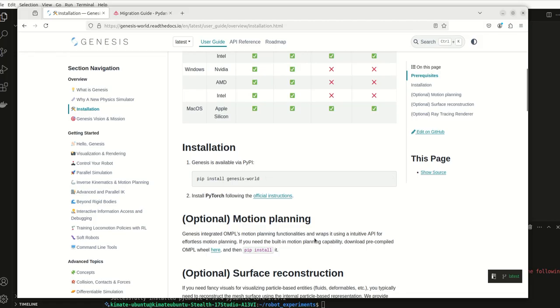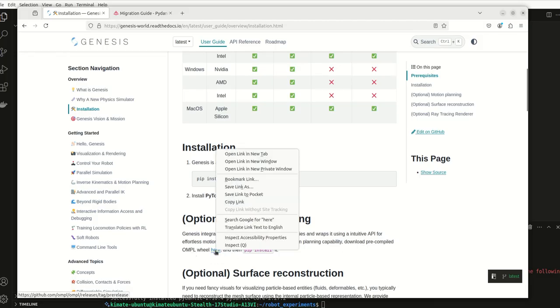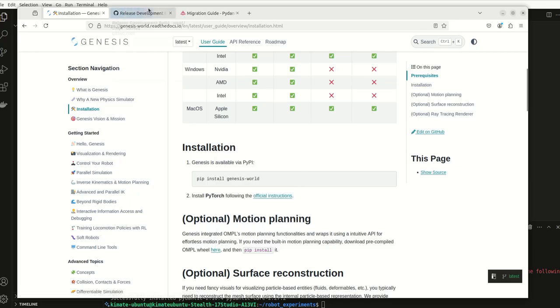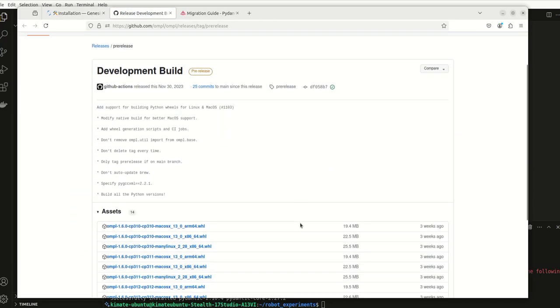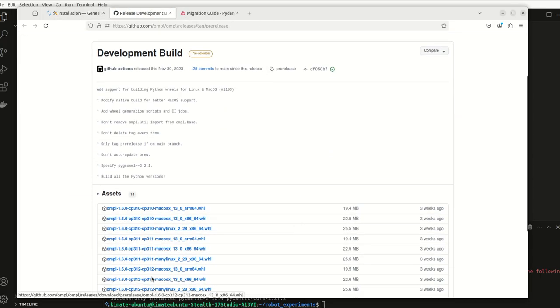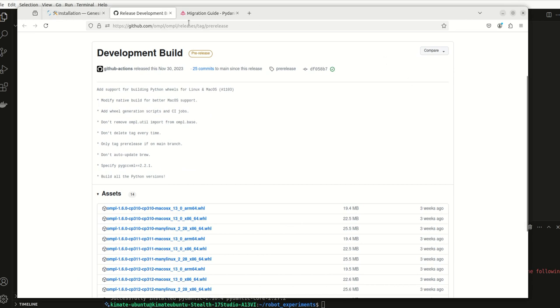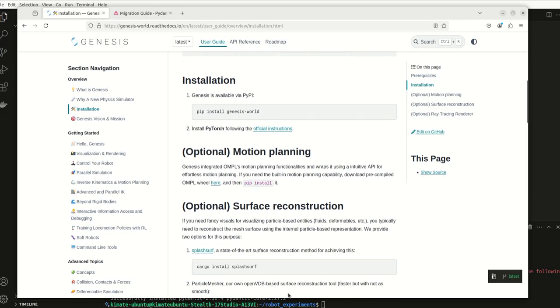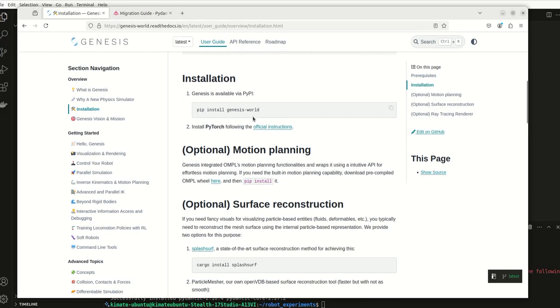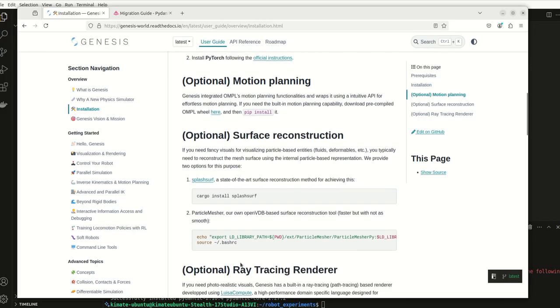Here's a list of what supports are. I've already installed pip install genesis world, started with that. Motion planning functions wraps to intuitive API, download the wheel here and then pip install it. So I'm actually going to do that because I do quite a bit with motion planning. I don't want to do anything that I haven't done yet before.